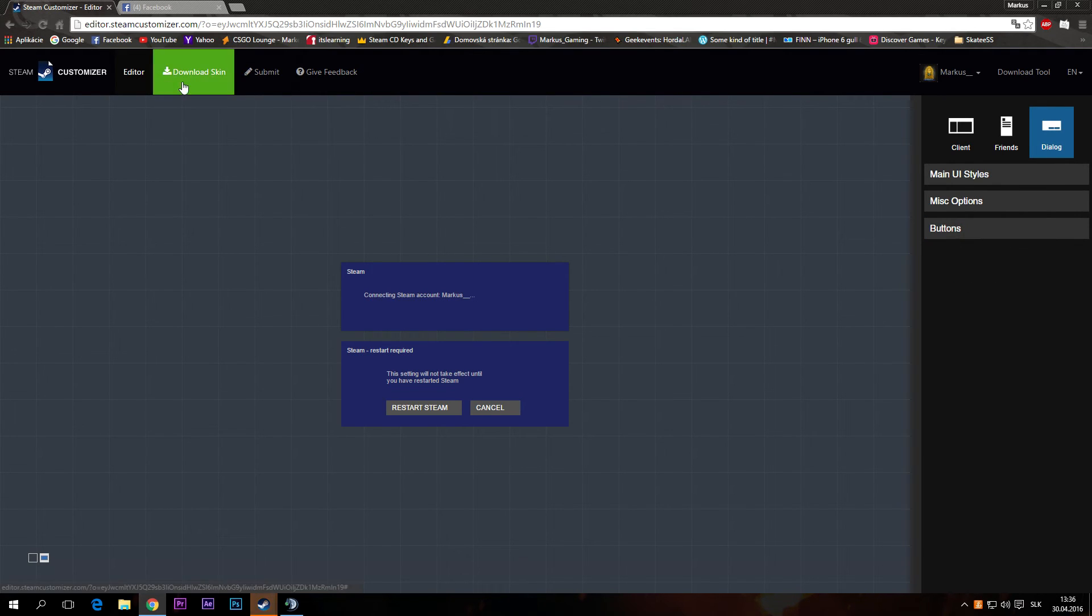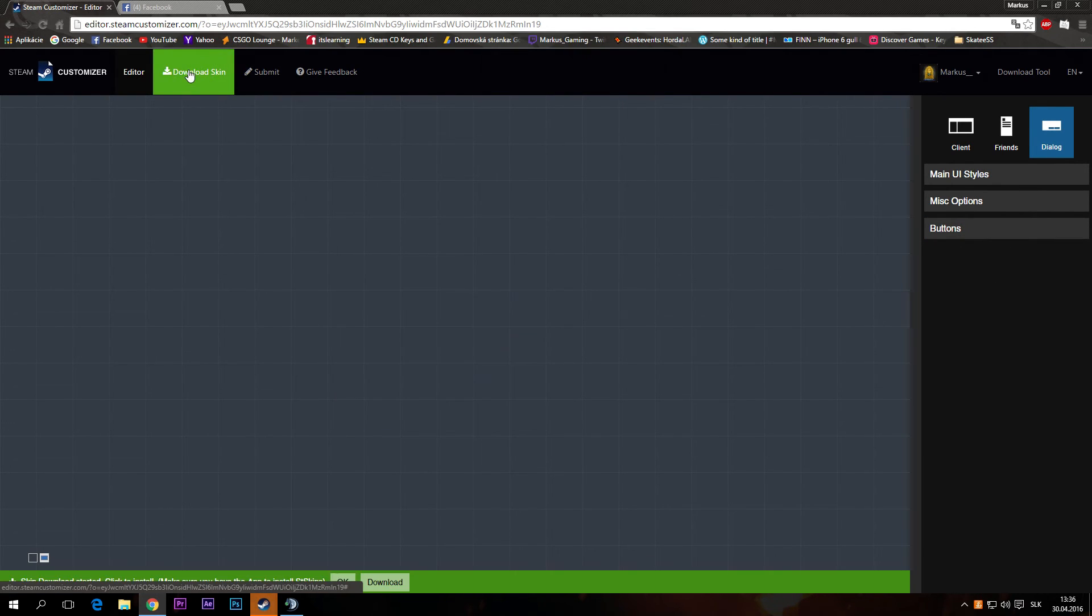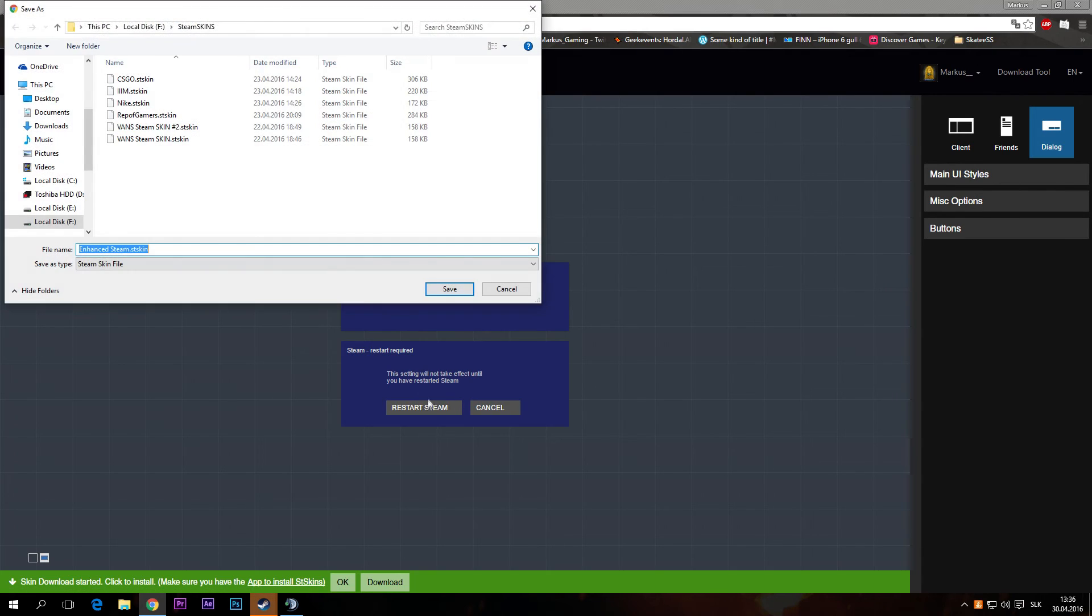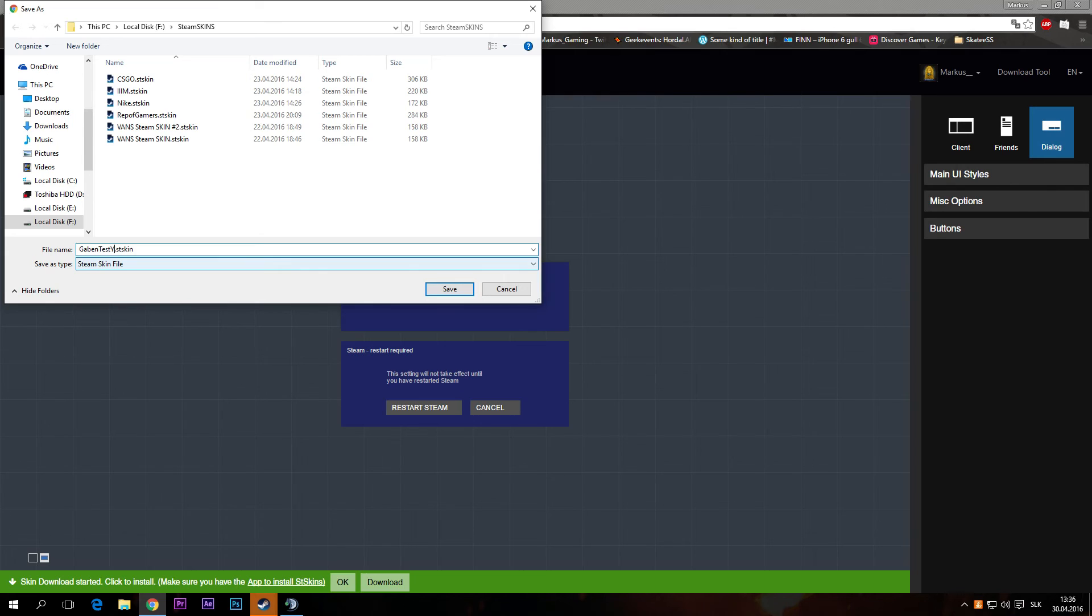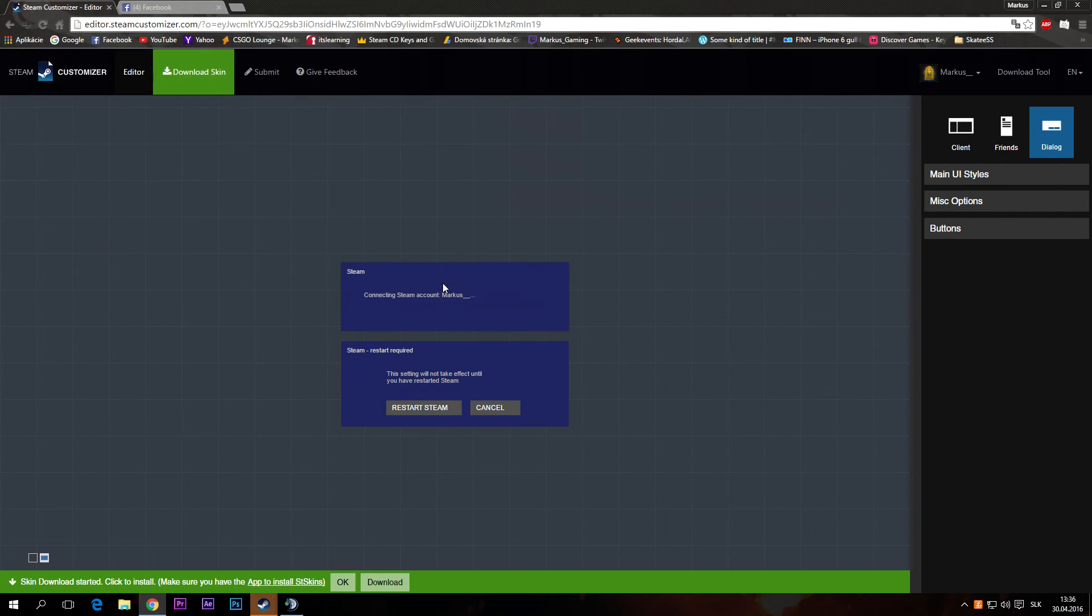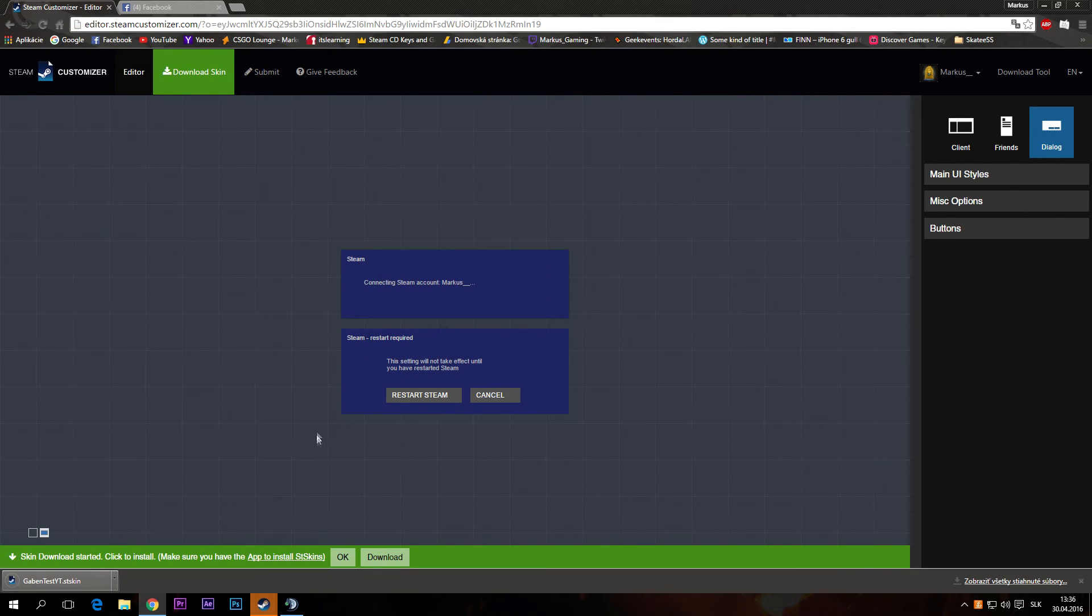Then you have to press download skin. And it will download your skin. You can name it, Gaben past YouTube. Save it.